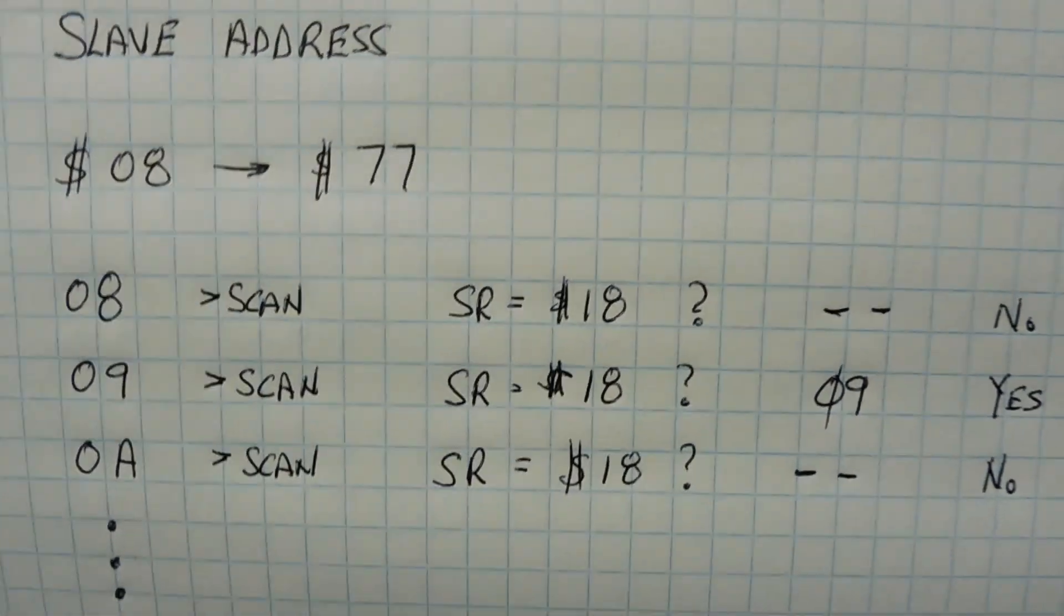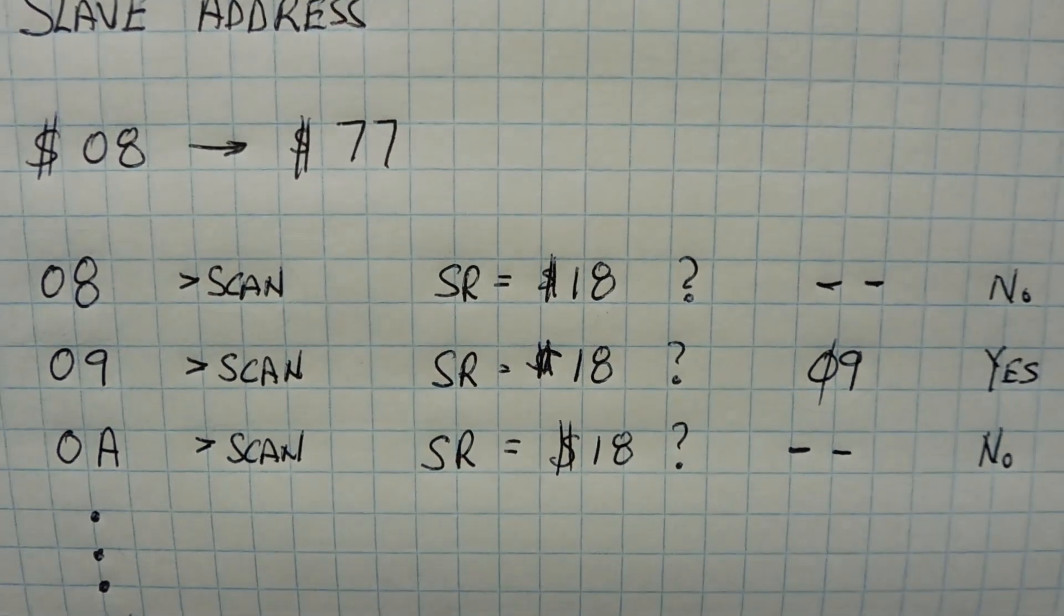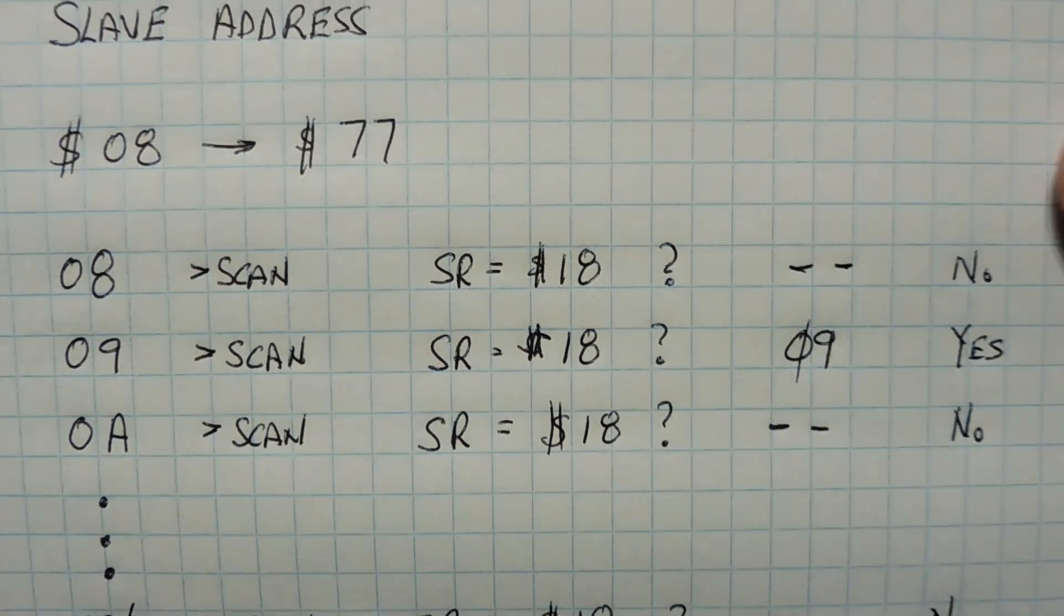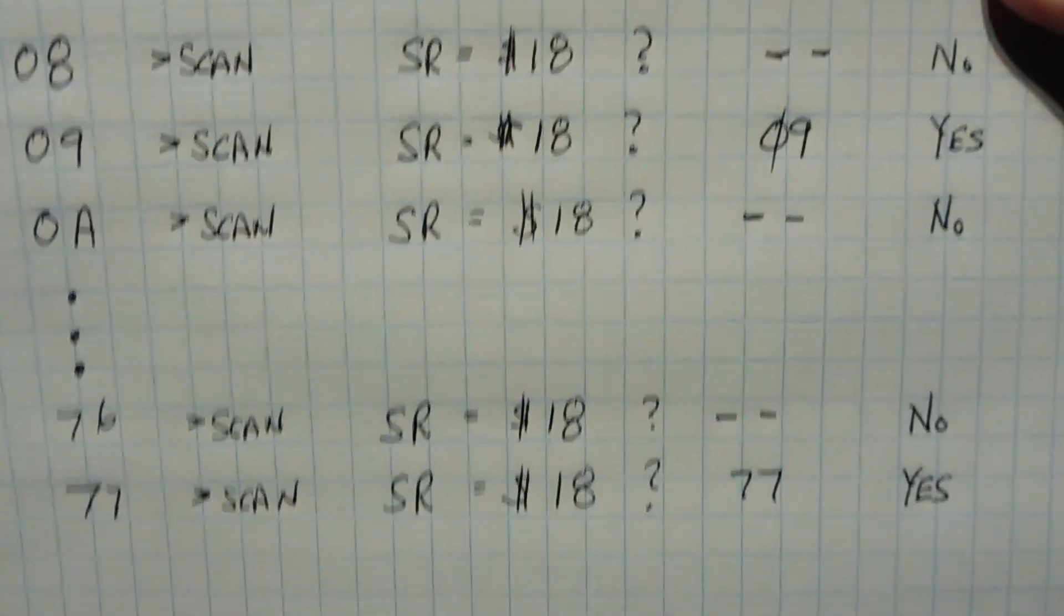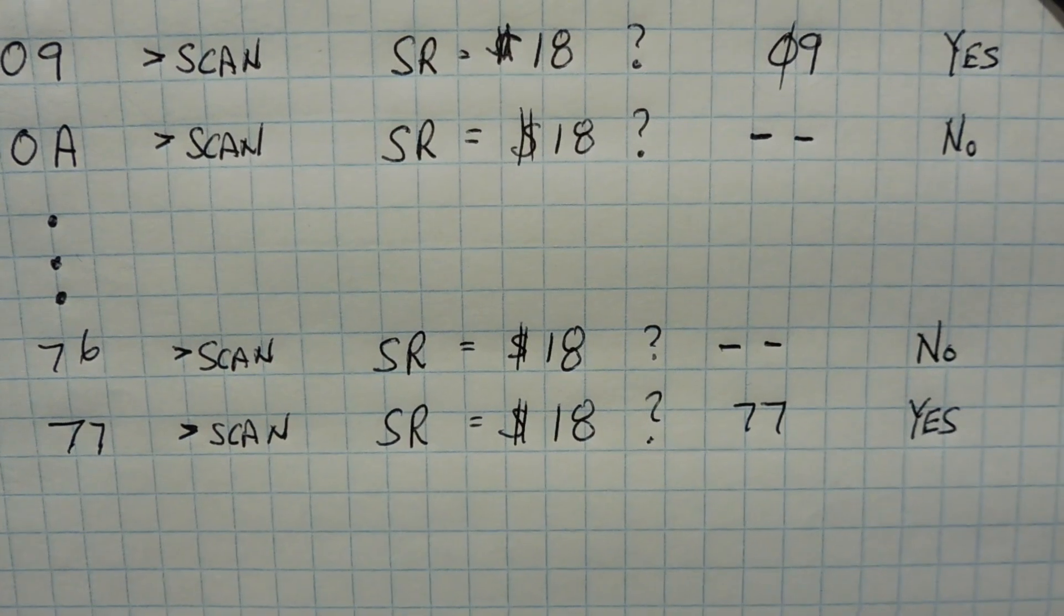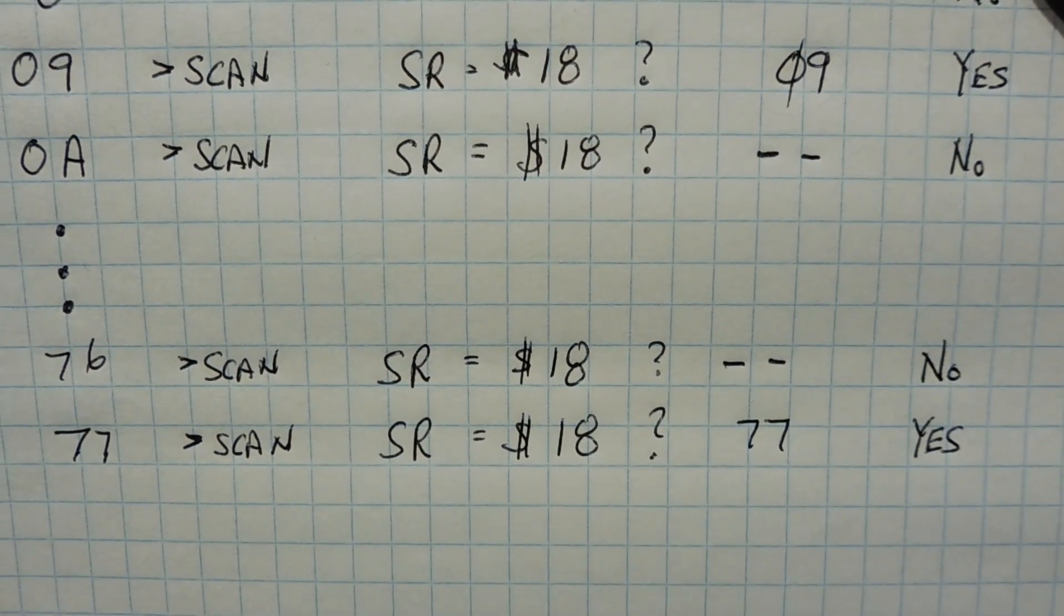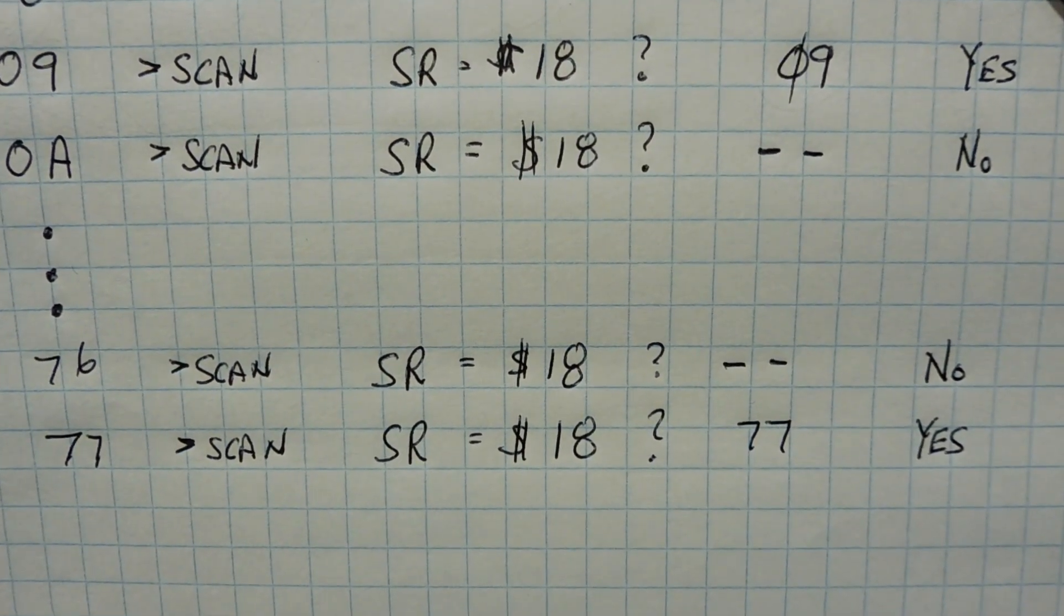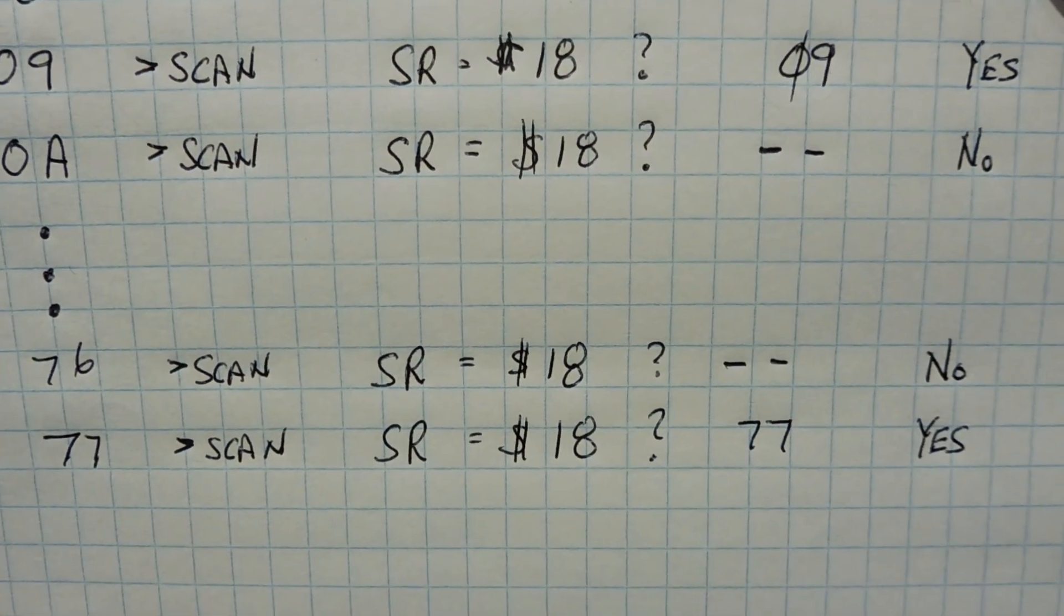So we go to the next address, 0A, we do the same thing, and we continue all the way down to 0x77. So now we're going to have a list of all the active devices on our bus.